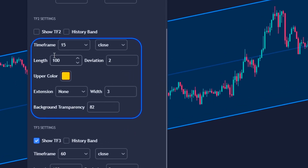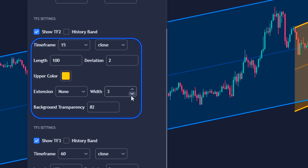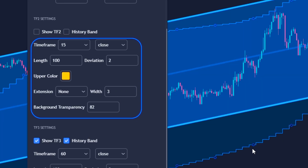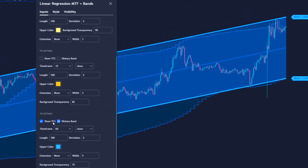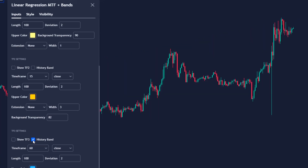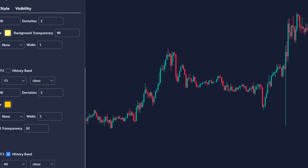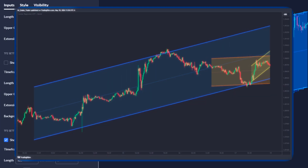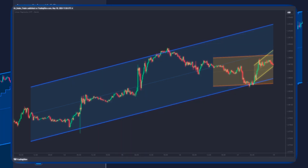In addition, in each section we can modify its parameters, such as choosing its temporality, the type of calculation, the extension, color, transparency, etc. I personally think that the volatility bands are not very useful and cumbersome when we only try to see the regression lines, so we will leave them disabled and activate the three regression channels.